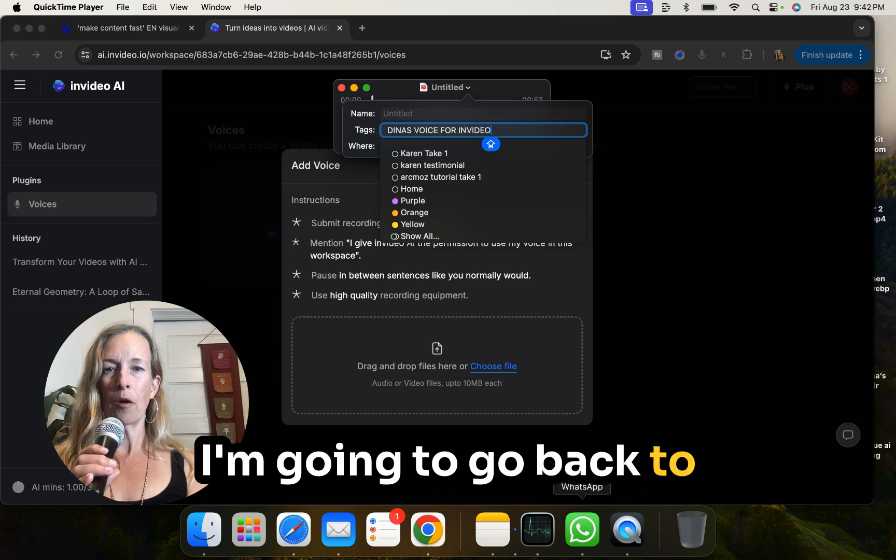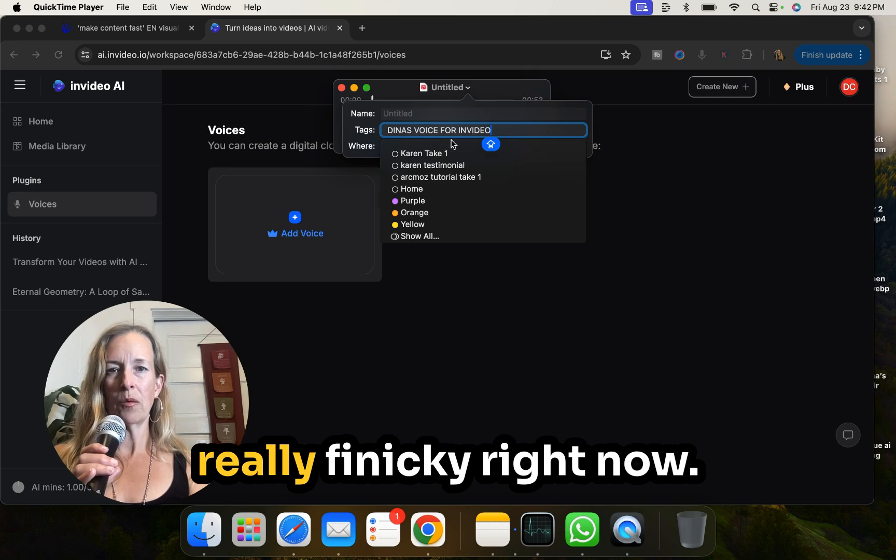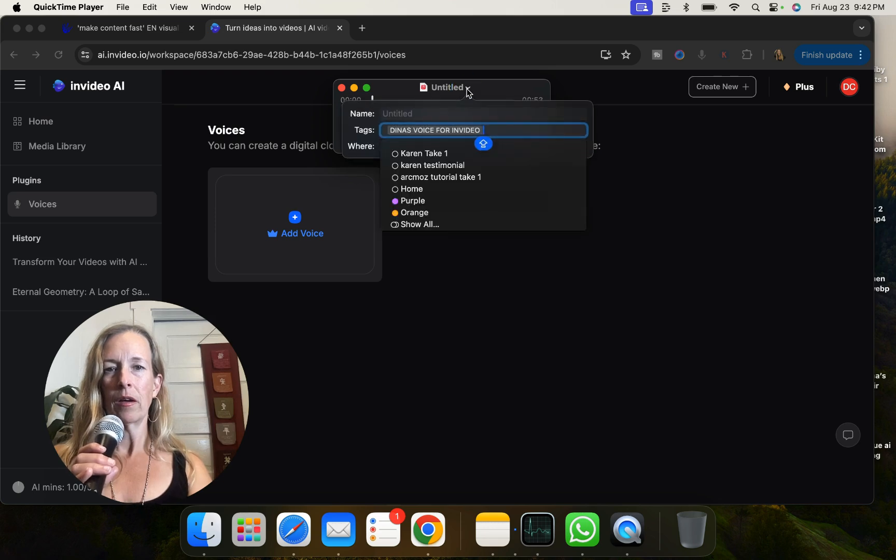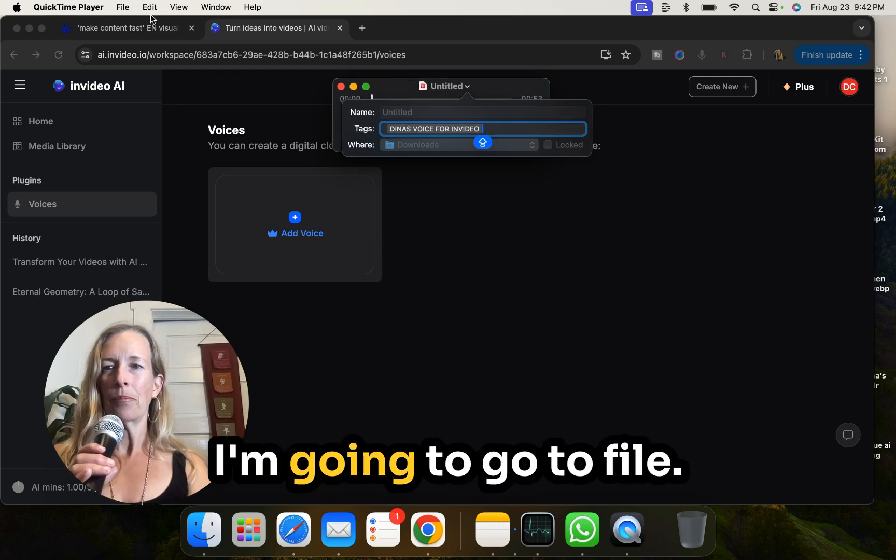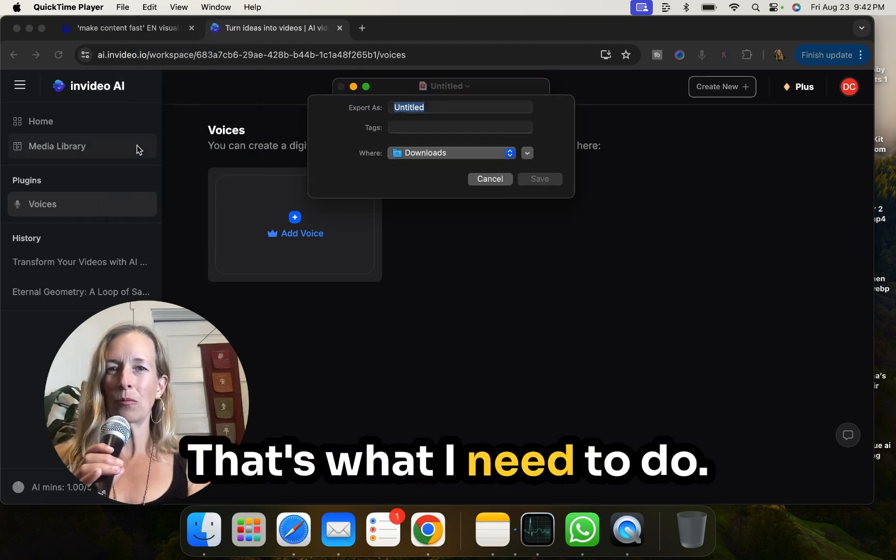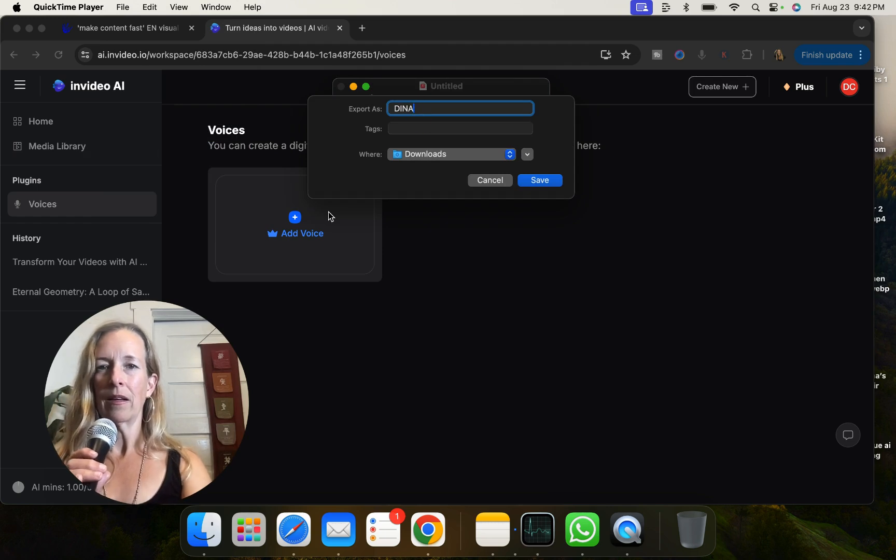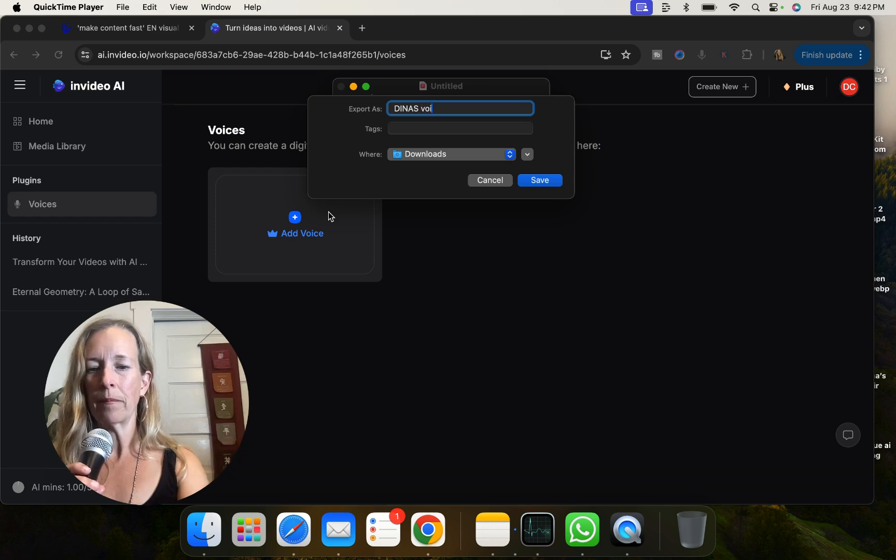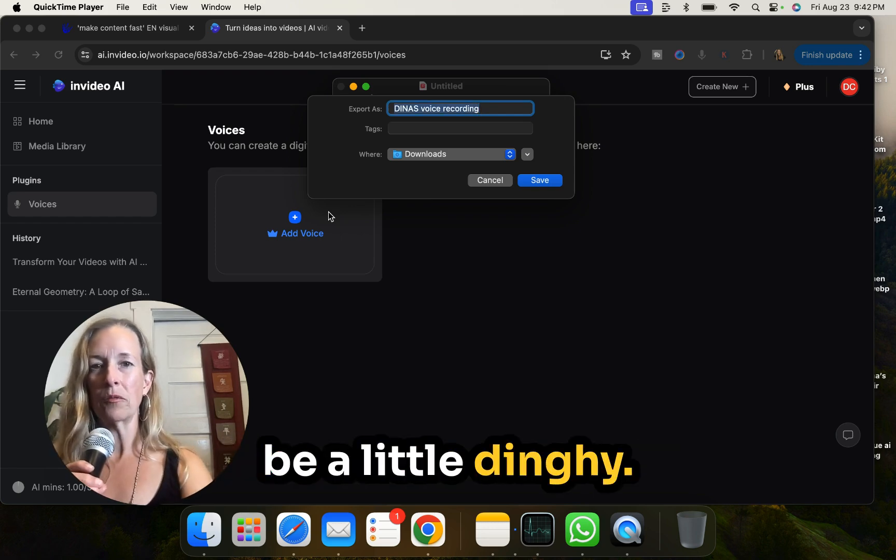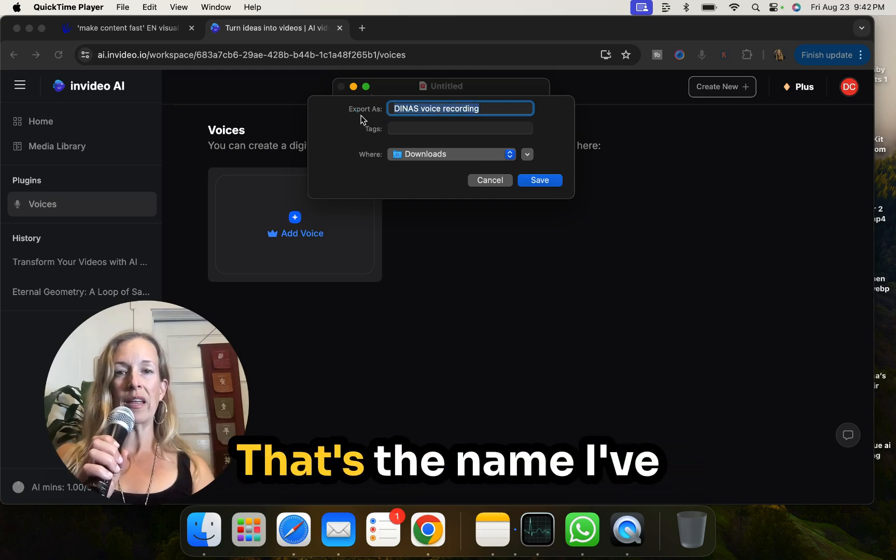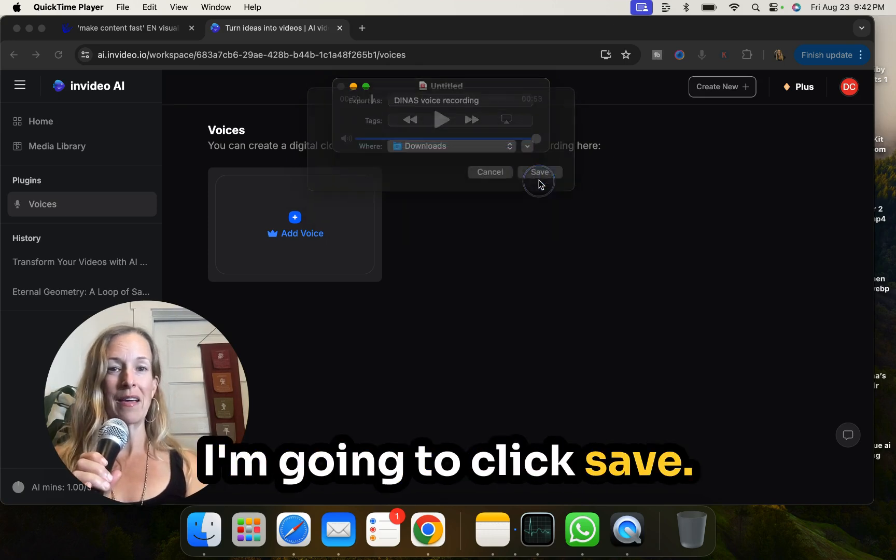Dina's voice for in video. Okay, so I'm going to go to choose file, I copied what I just typed in there. Well, that's not going to work. I'm going to go back to my QuickTime player here. It's just going to be really finicky right now, isn't it? Oh, okay, I was clicking on the wrong space. I'm going to go to file and save. That's what I need to do.